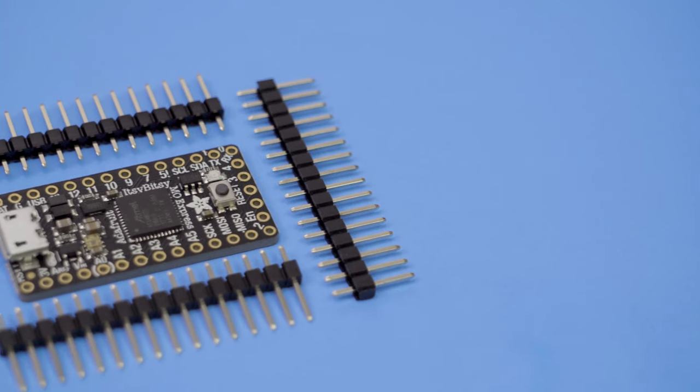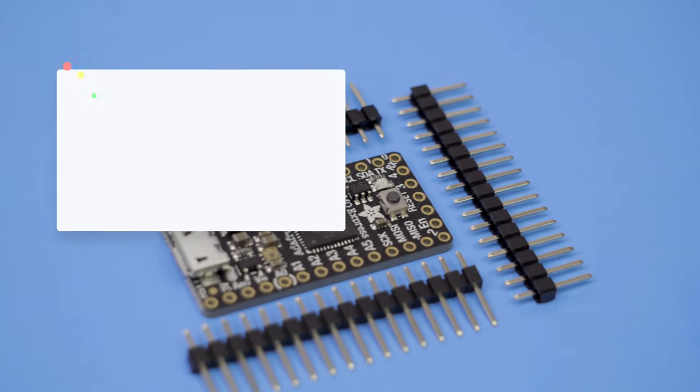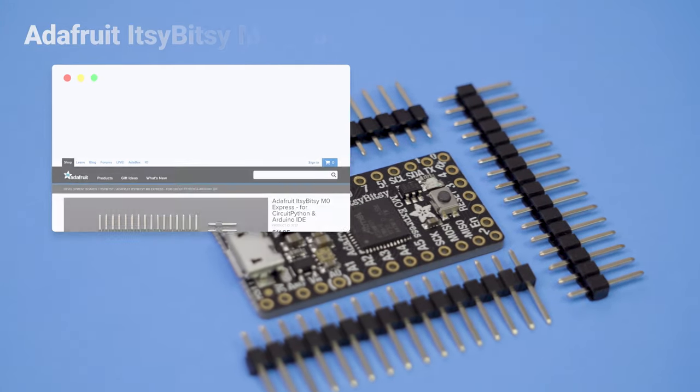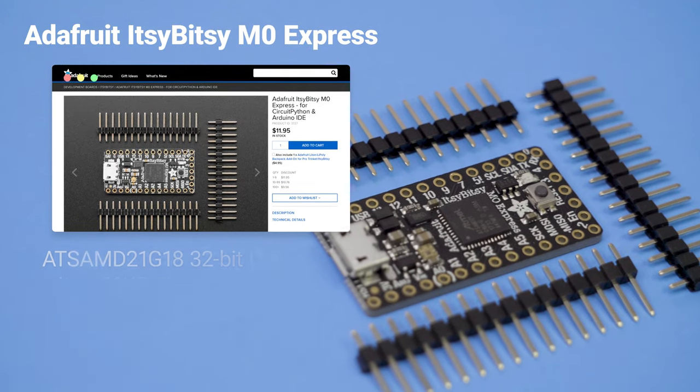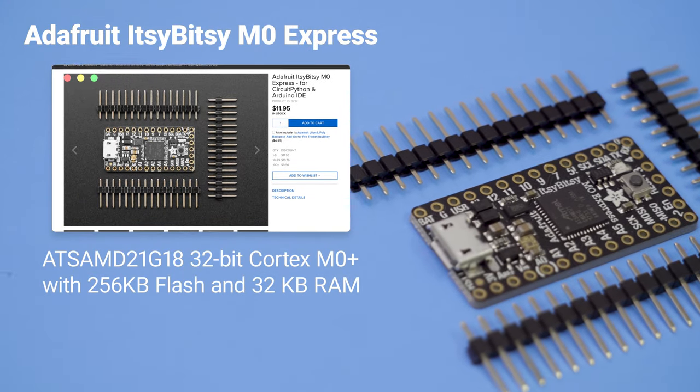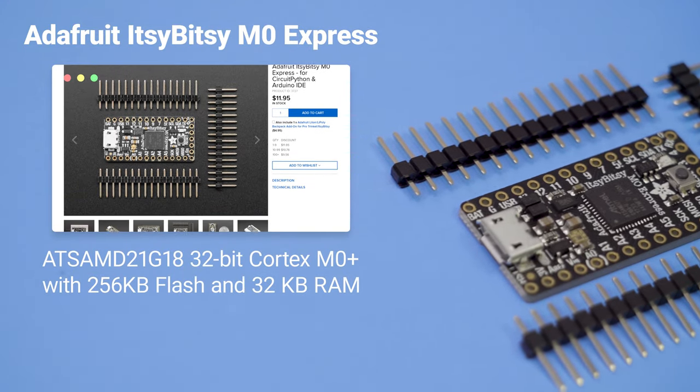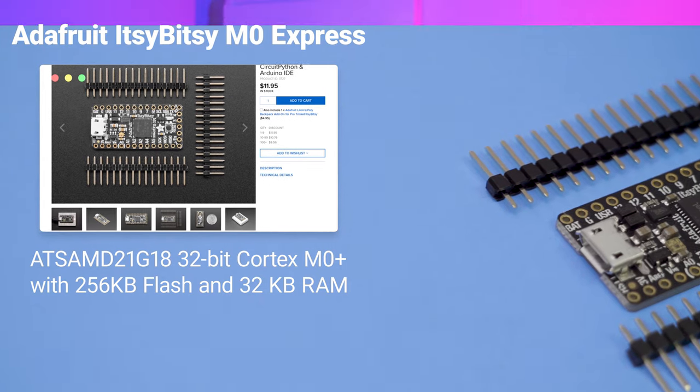Speaking of, the brains of our keyboard will come from the included Adafruit Itsy Bitsy M0 Express. This is a cheap and small microcontroller powered with a 32-bit ARM Cortex M0 Core.